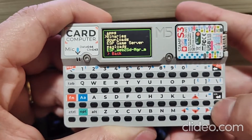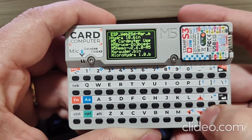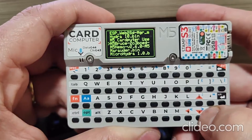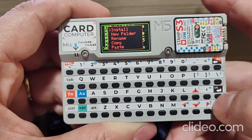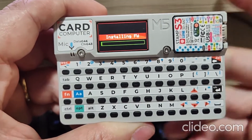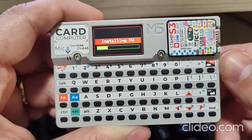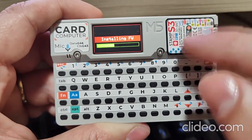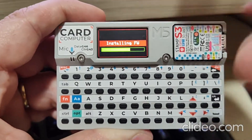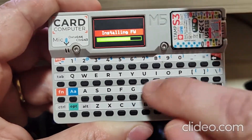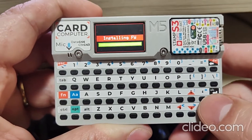Let's install Microhydra. Microhydra... Install. It will side-load — it will get the file from the SD card and install it to another partition in this Card Builder.